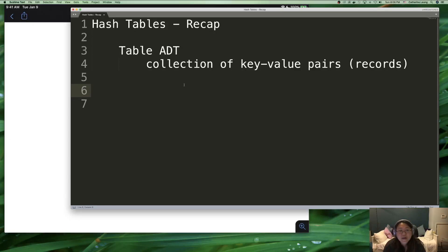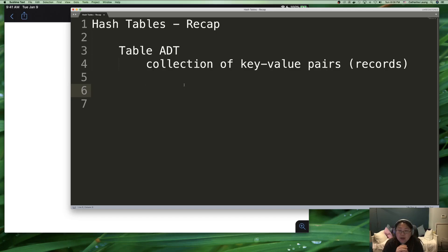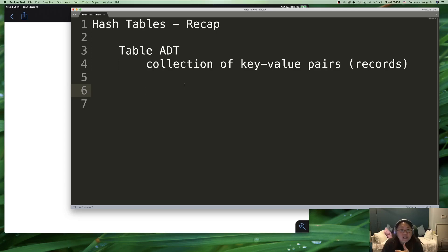Hi everybody. So what I wanted to do today was make a series of videos about hash tables and in particular collision resolution. But I thought it might be a good idea to do a very quick recap. So this very first video is going to be a recap of what we already know about hash tables. And then after we've done this, we will move on to actual collision resolution in other videos. Feel free to skip this one if you still remember what hash tables were.